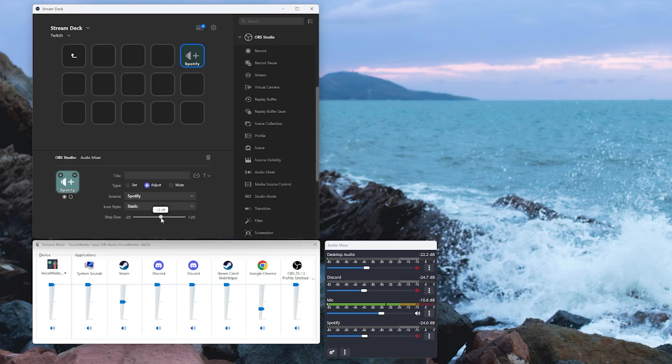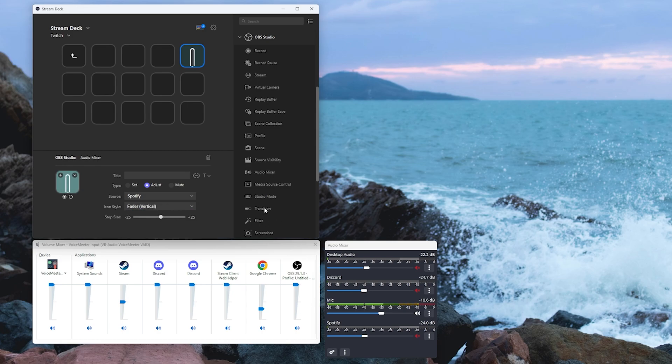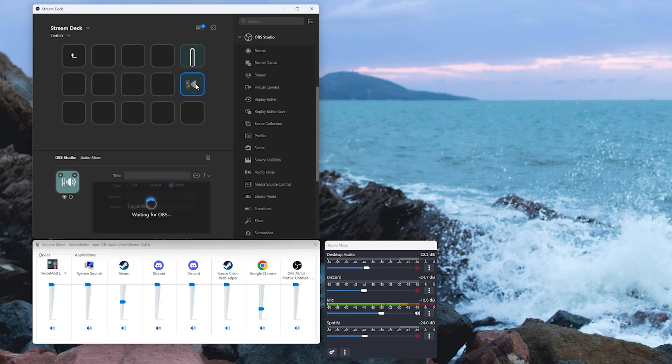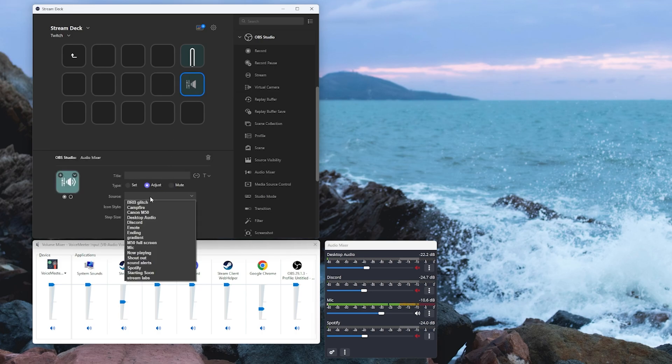We're going to make sure this is set to a positive value and we're going to select the icon style as fader vertical. Now we're going to drag another one to the button directly below it. Set it to adjust once again.